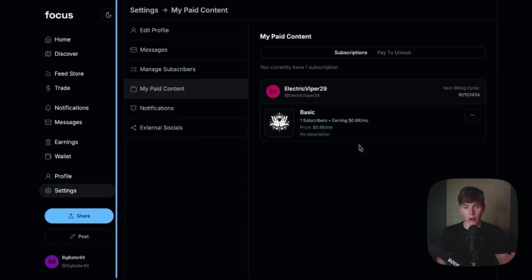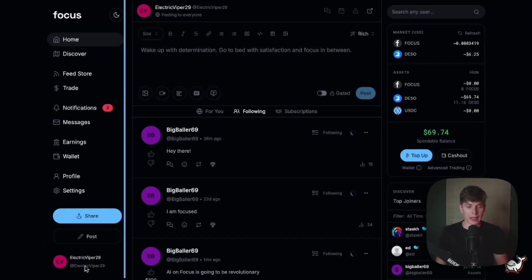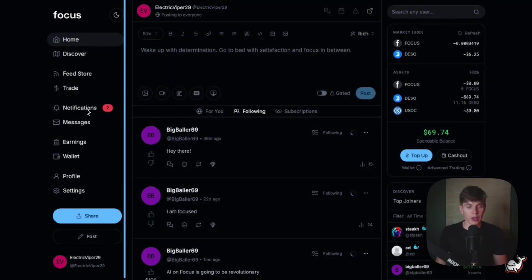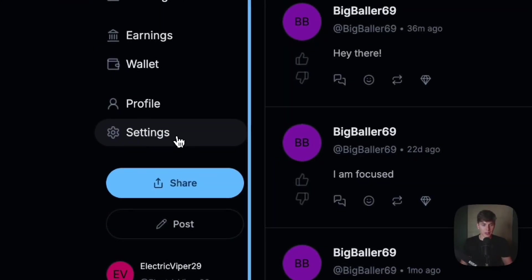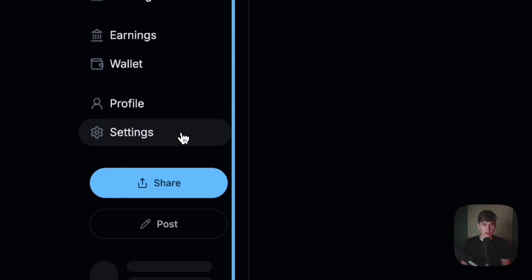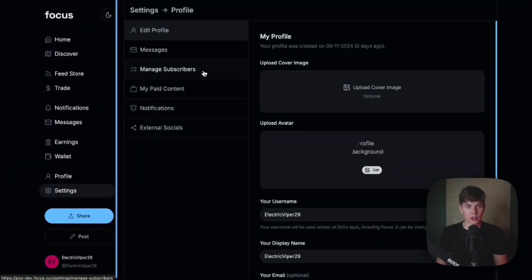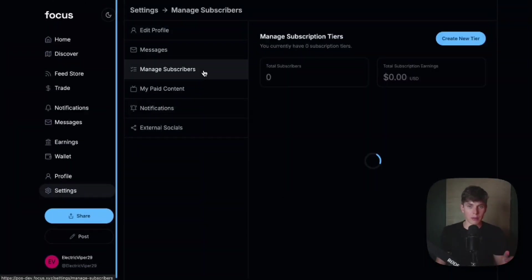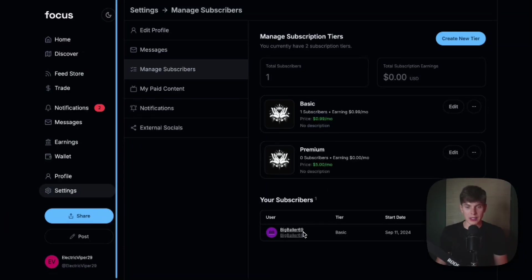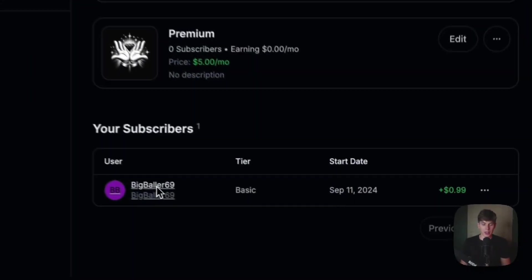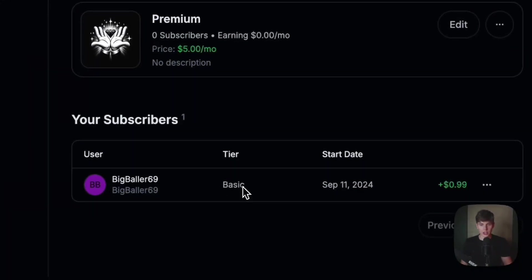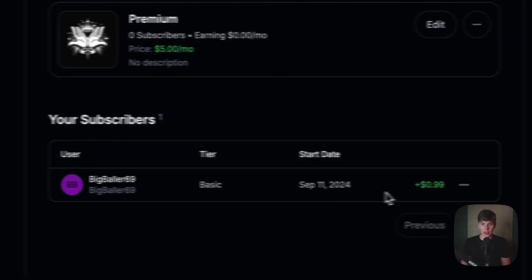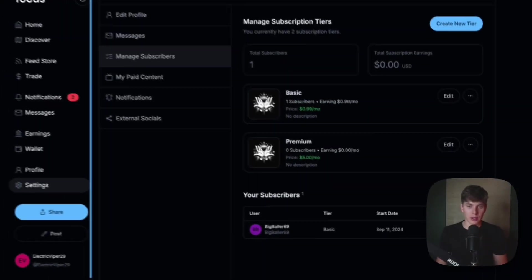And now we're back on the electric viper 29 account. And we can see we got a couple of notifications informing us of a new subscriber. And if we head back to settings and navigate back to manage subscribers, we can now see that we have one total subscriber. And we can see the information down here, the name of the subscriber, which tier they subscribe to when it started and the amount that they're paying you.